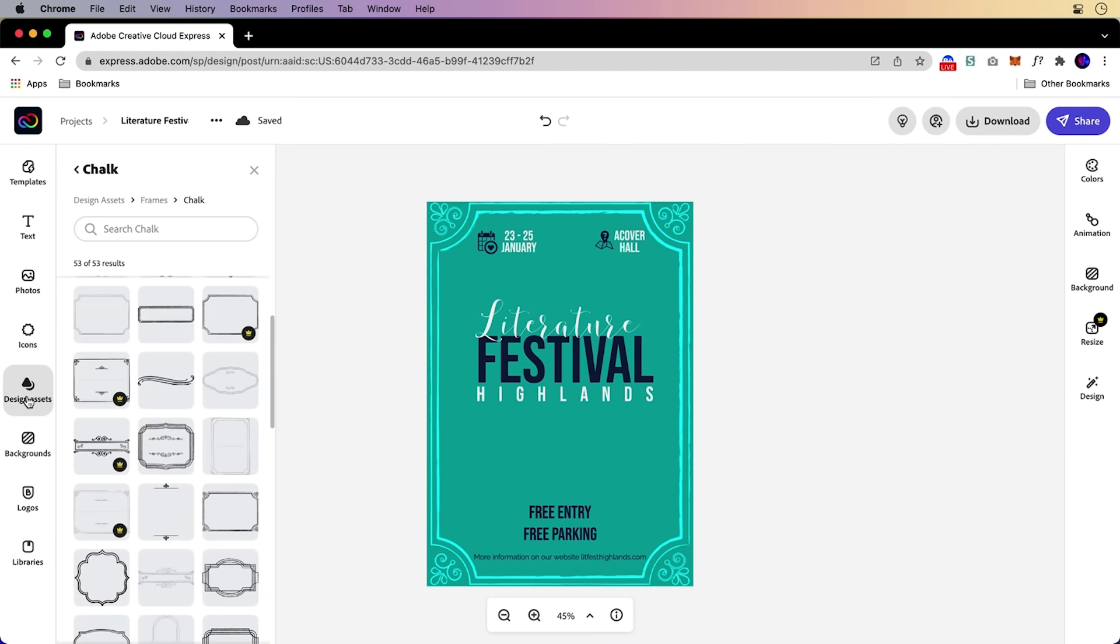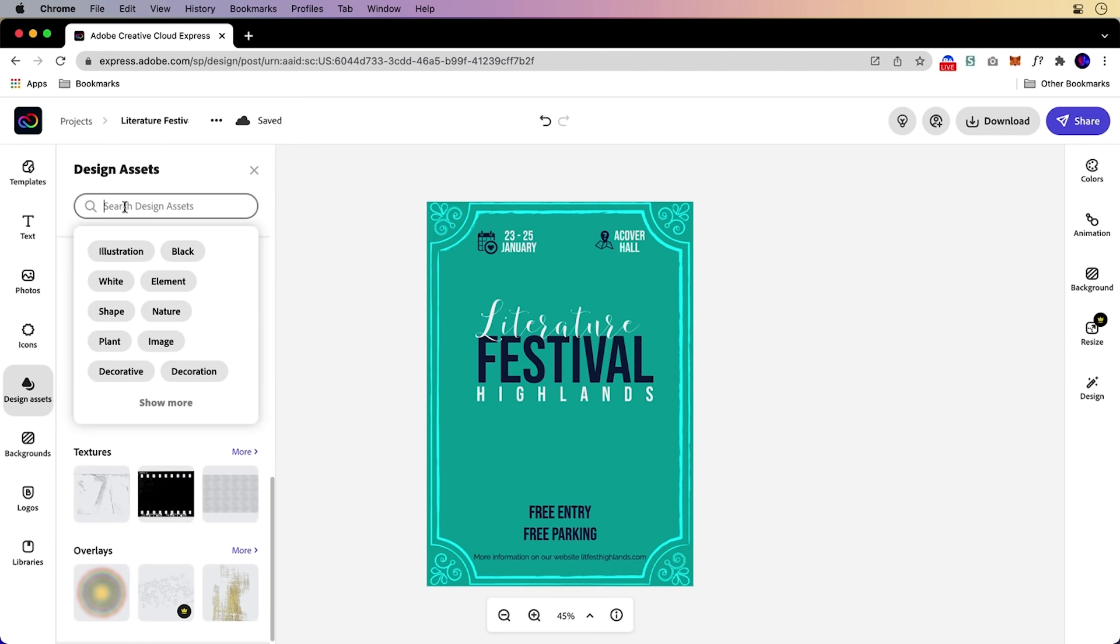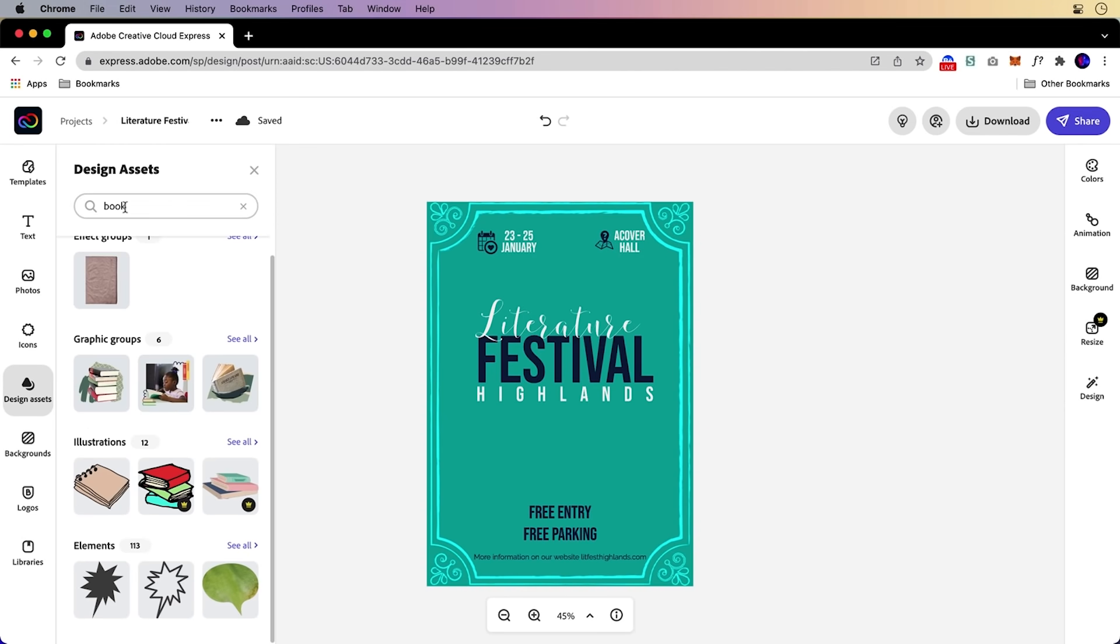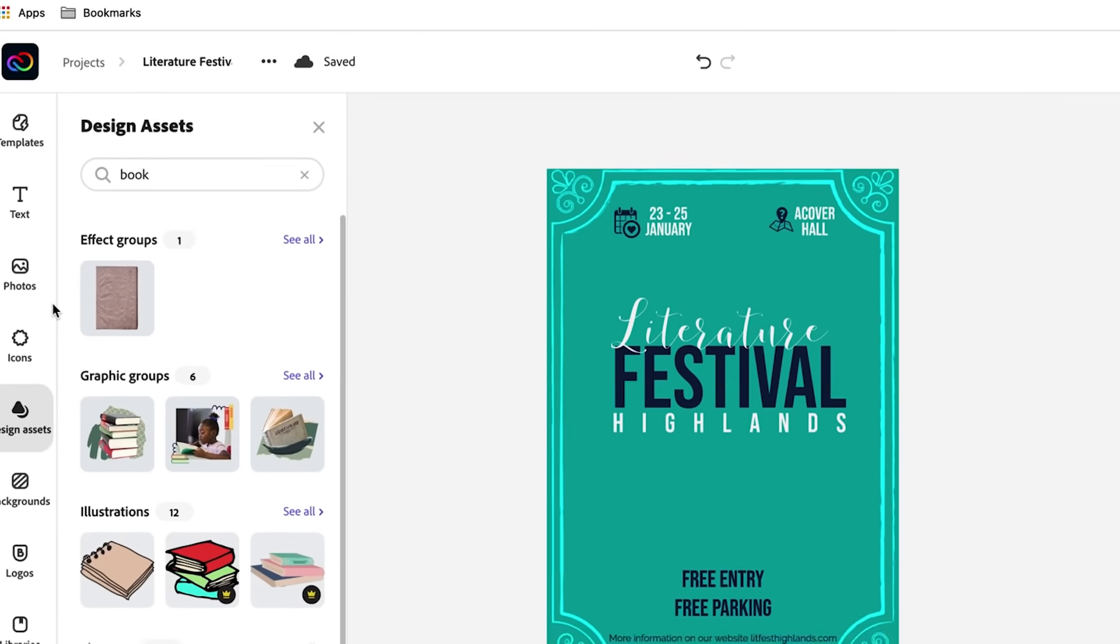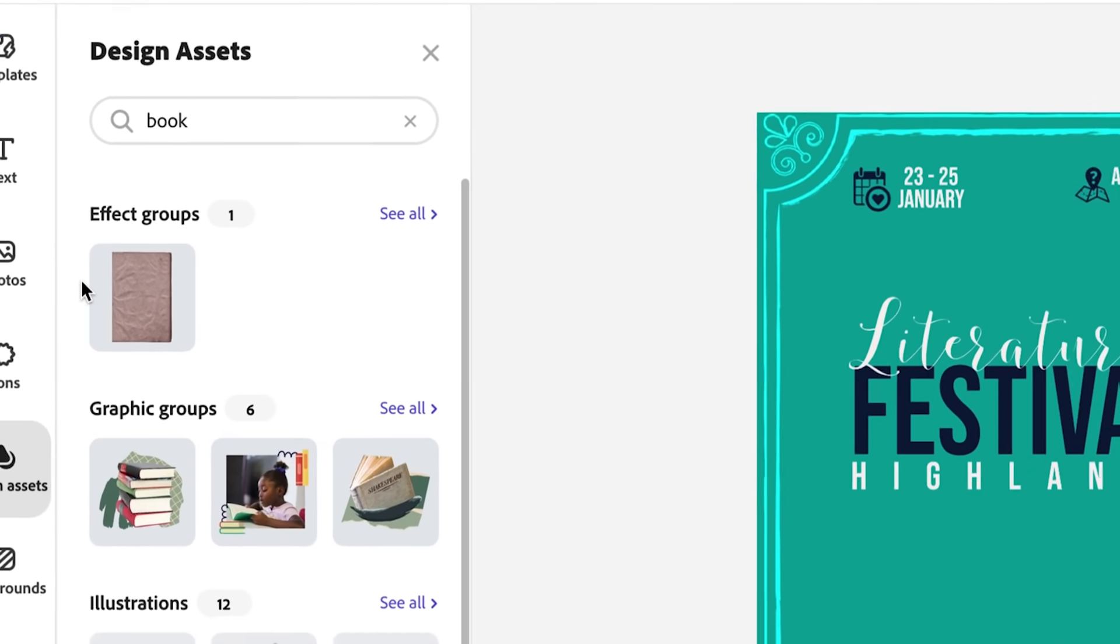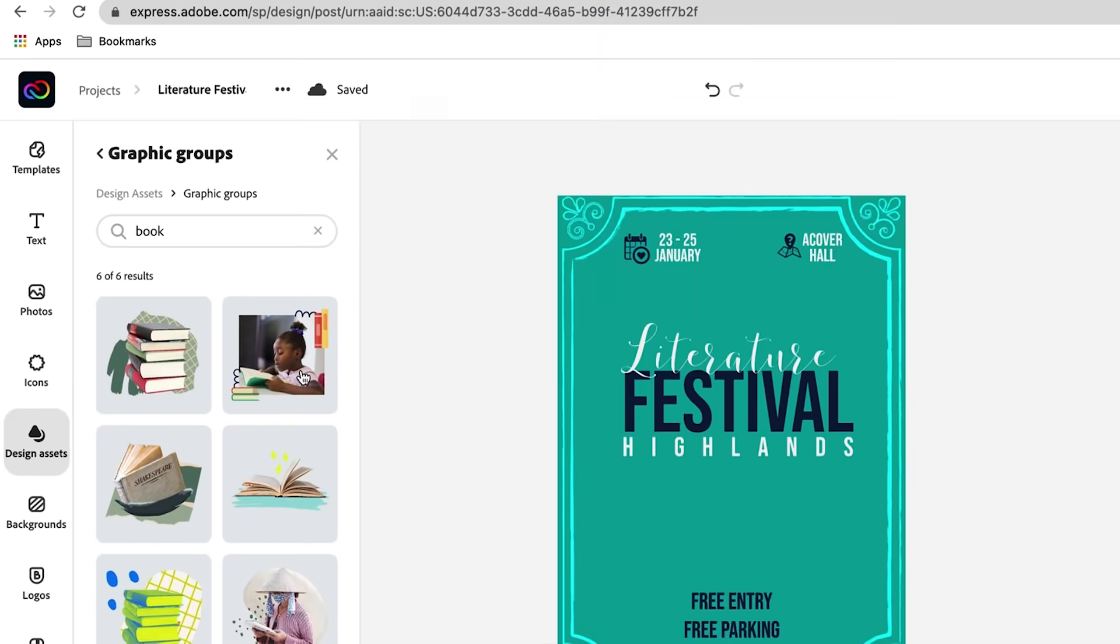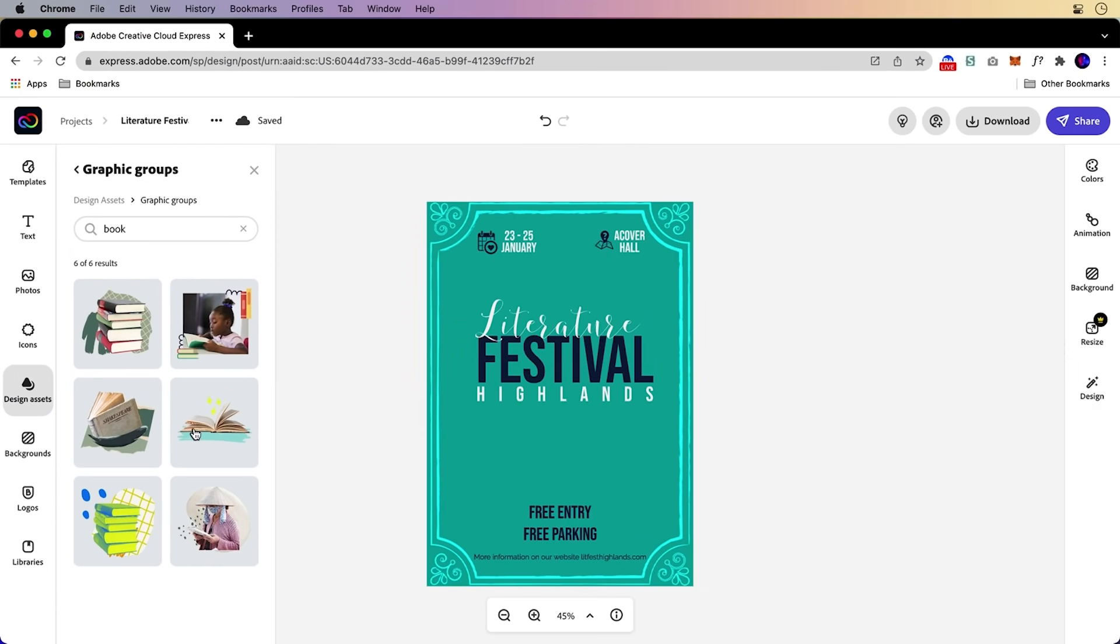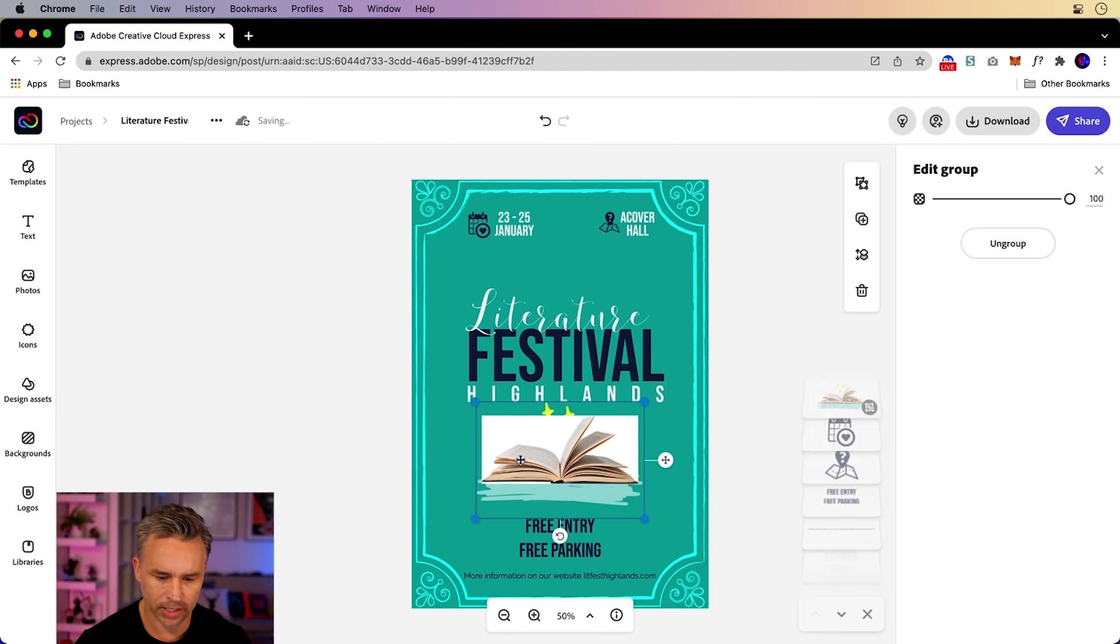So let's go back into design assets. And let's actually go ahead and do a search on something like book. Let's try it out. See what happens. We get effect groups so we can edit those effects, but I want to go into graphic groups. So it's really a number of elements in here that we can use. So I want to use this one right here. I will click to add it and we'll take a look. Here it is.